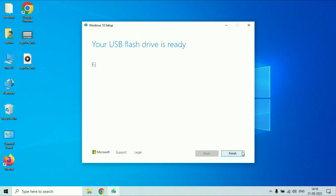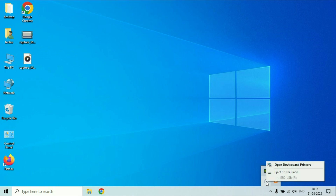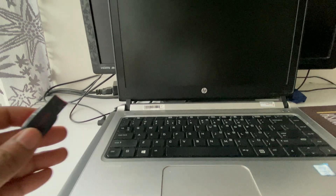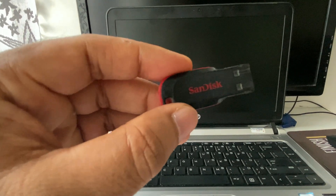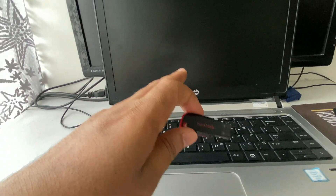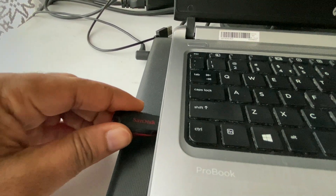Now unplug your pen drive safely. The bootable pen drive is ready. Now we will install Windows 10. This is my Windows 10 bootable pen drive and this is my laptop. Plug in your USB pen drive.